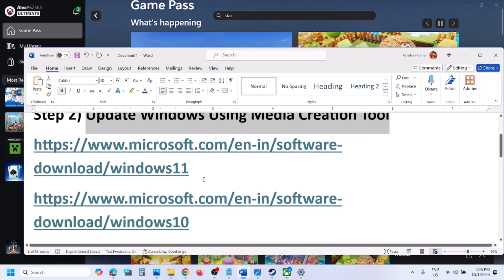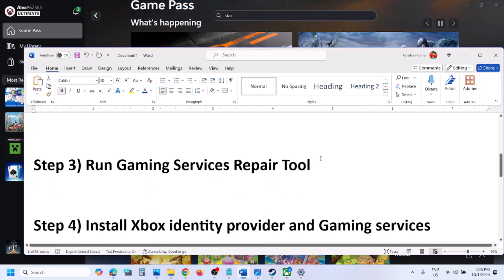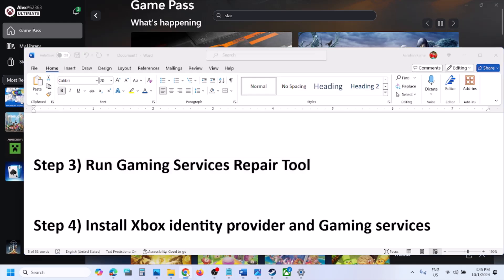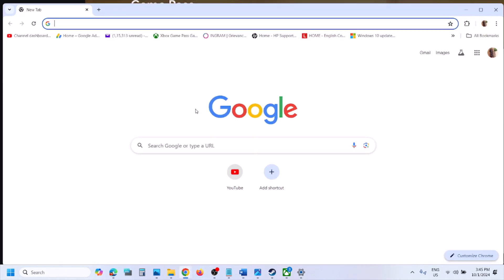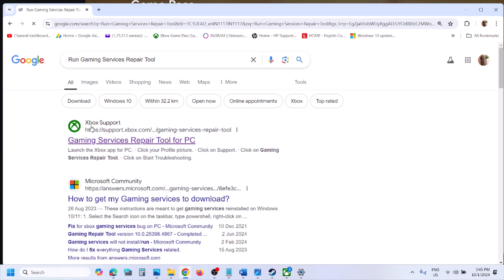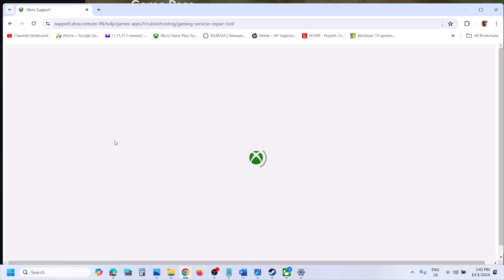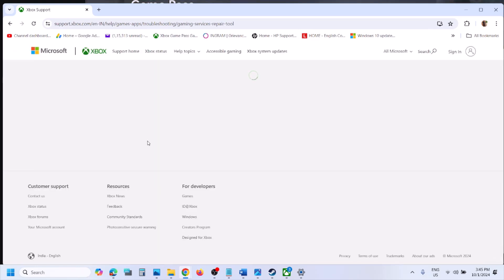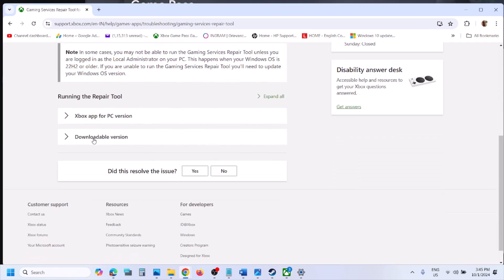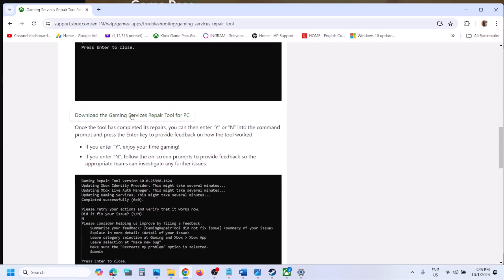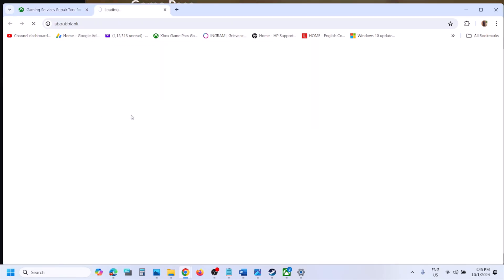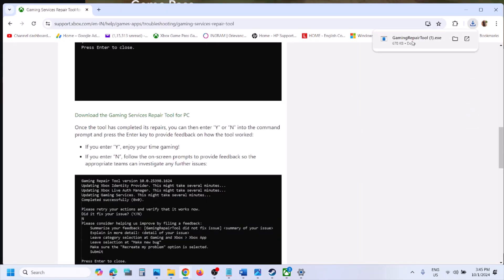The next step is to run the Gaming Services Repair Tool. Search for 'gaming services repair tool' in Google, go to the Microsoft website — Xbox Support — and find the Gaming Services Repair Tool for PC. Scroll down to the downloadable section and click on 'Download the Gaming Services Repair Tool for PC'. Once the download is complete, run the exe file.